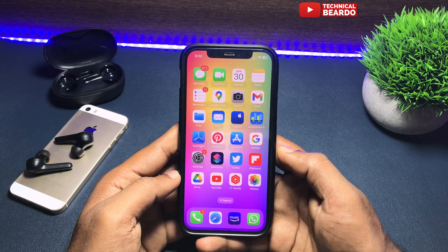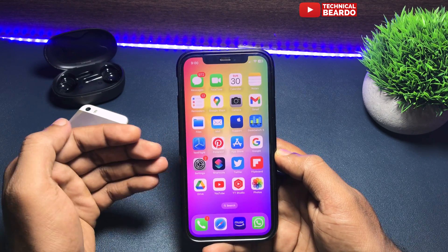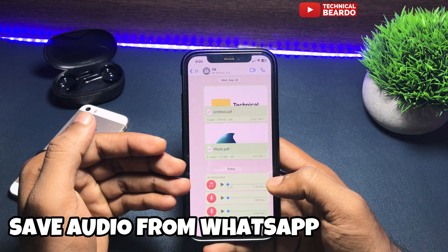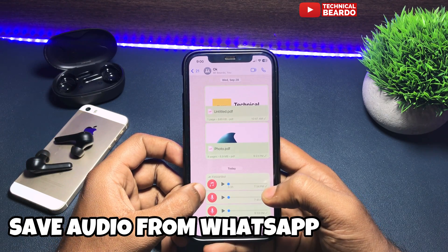Hey guys, welcome to Technical Begado. Today in this video we will see how to save an audio file from WhatsApp on your iPhone.